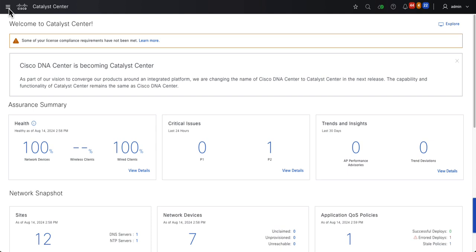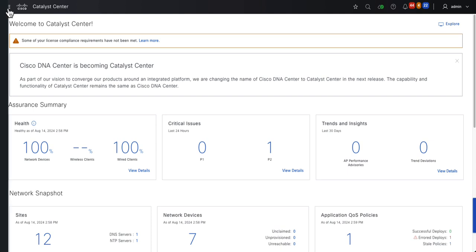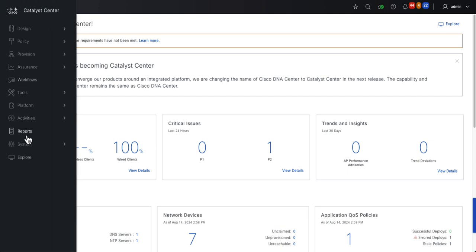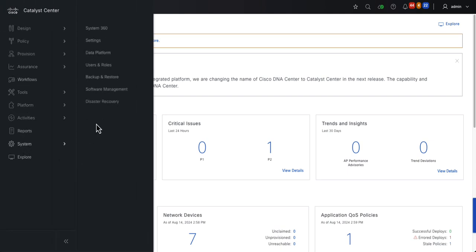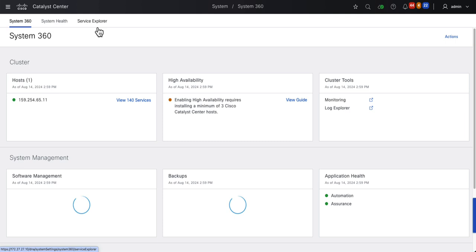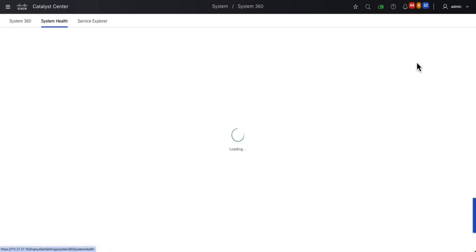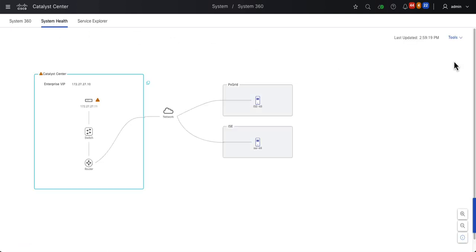The Validation Tool can be accessed from the Hamburger menu, System, System 360, and then click on the System Health tab. Once you're on the System Health page, in the upper right corner, click Tools, Validation Tool.